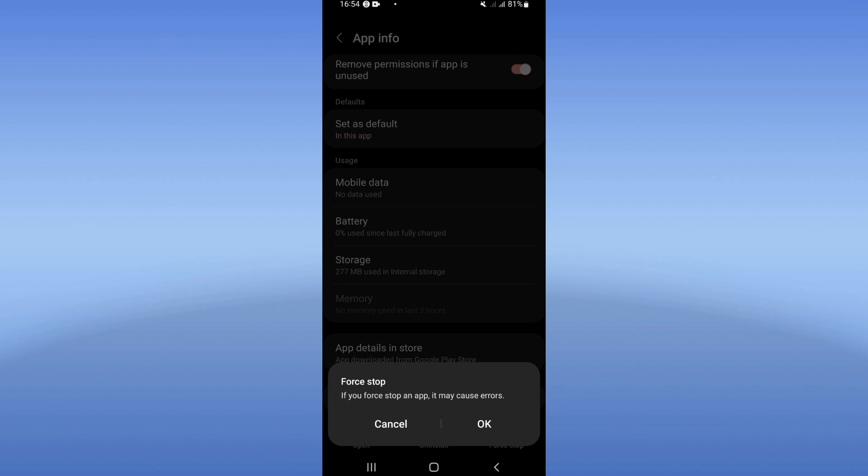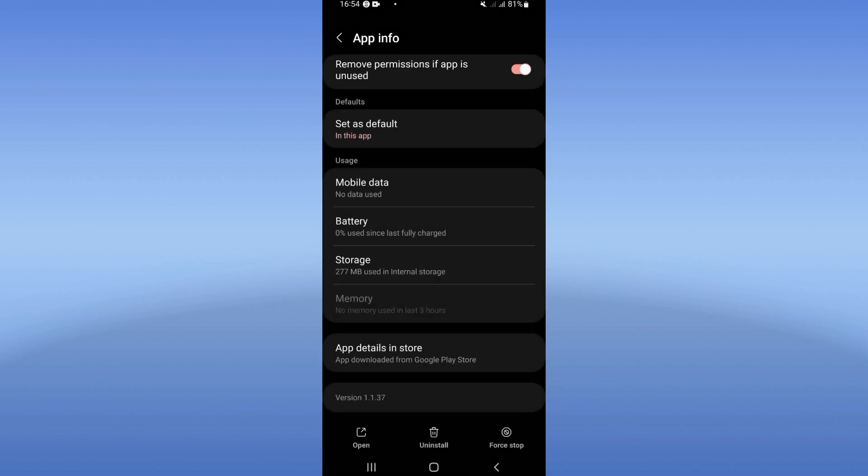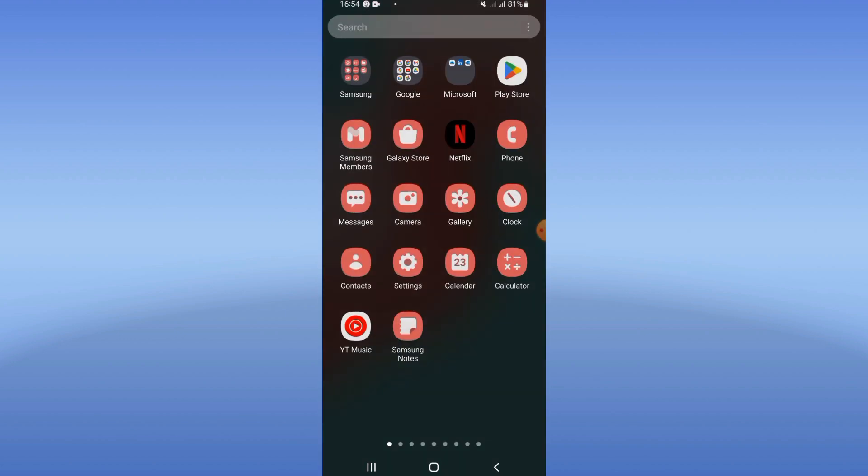So what you should do: go to Play Store or App Store, update Solo Leveling, restart your mobile phone, and that's it.